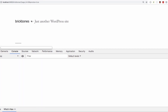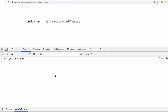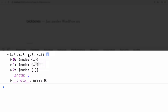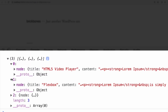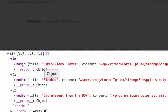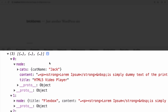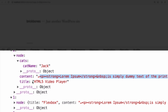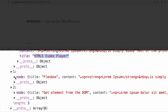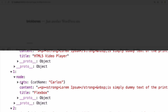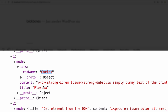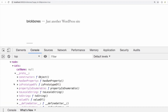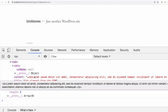Reloading the page and looking at the console — let me zoom in a little bit. We have an array — a list of three items, which are our posts. Opening the first one, we have 'cats' and inside it 'cat name: jack,' plus all the HTML content and the title. The second one has 'cat name: carlos' with content and title. The third one has 'cat name: null' as expected, with all its content and title.